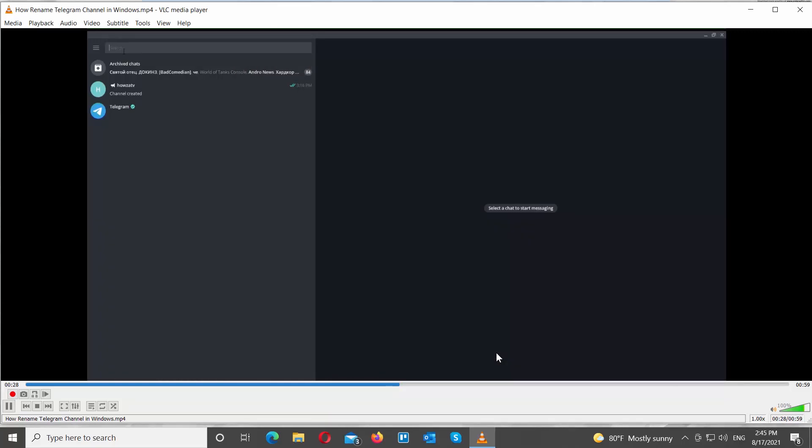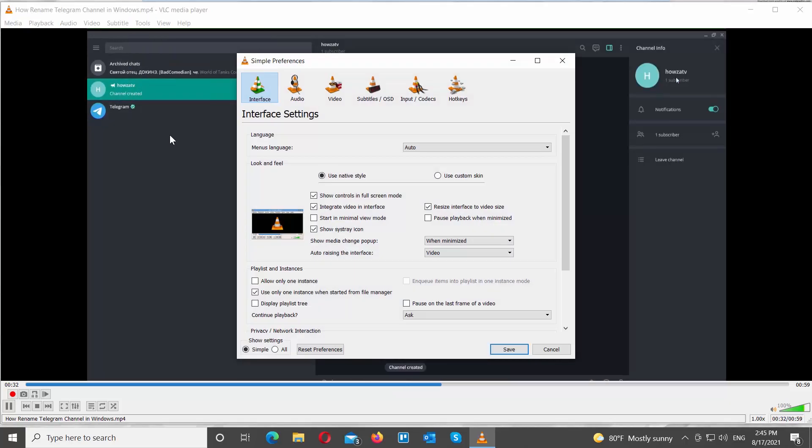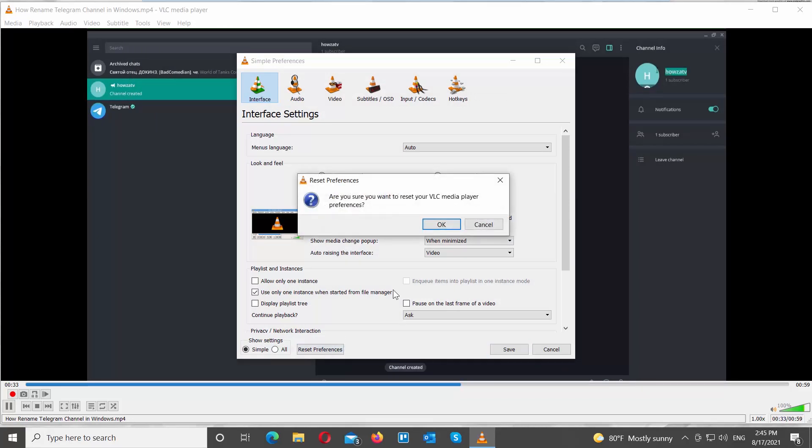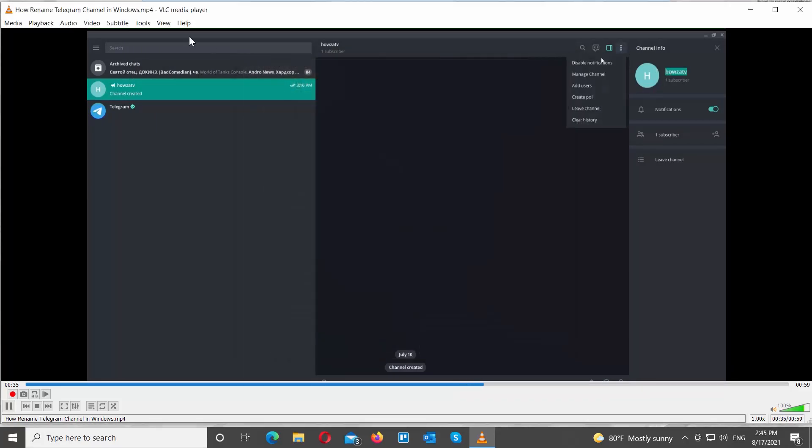If you want to reset settings, click on Tools at the top menu bar. Choose Preferences from the list. A new window will open. Click on Reset Preferences at the bottom of the window. Click OK in the pop-up window.